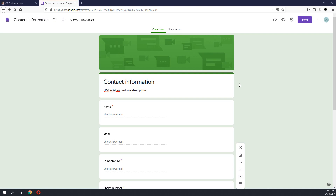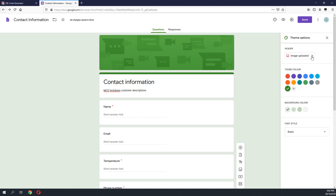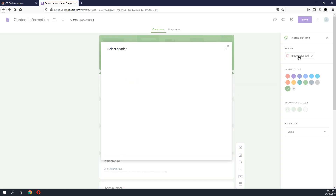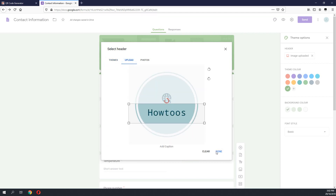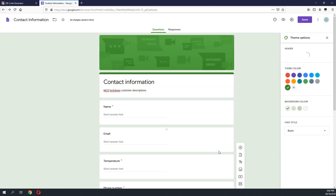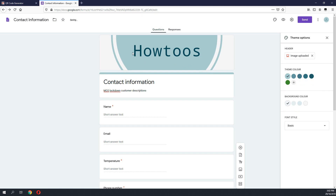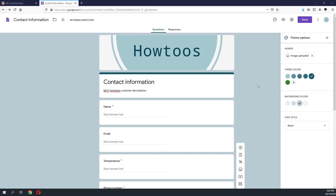Once we have done with the form, we also have the option to customize our form into a nice-looking form. To do that we click on the customize themes button on the top corner. Over here we have the options to customize the header or the color of the form. Feel free to play around with the customization. I will be adding a header image and also changing the color of the form to suit the header image. We are now ready to use the MCO lockdown form.